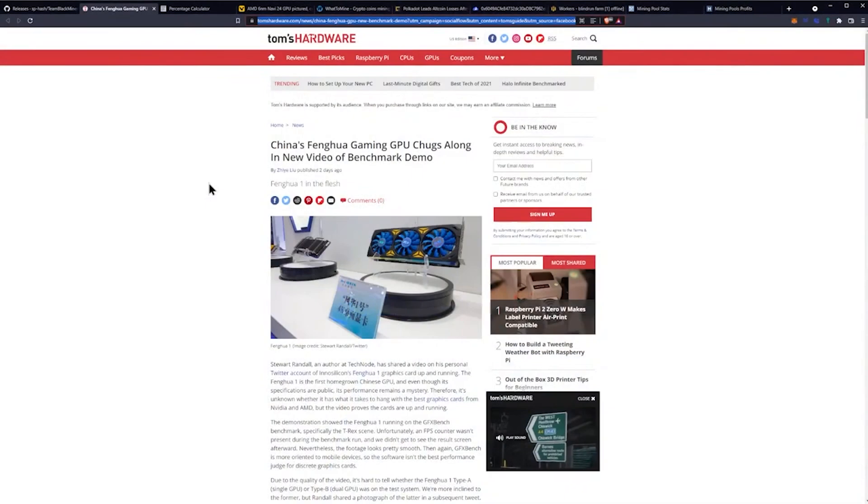Now the next thing that we have going on is the Chinese Fenghua gaming GPU that is being released. Essentially we have a new video of a benchmark demo. We'll go over that, though there's not too much information on this.